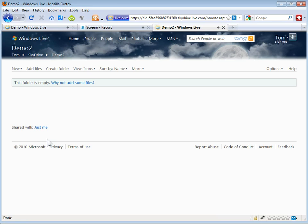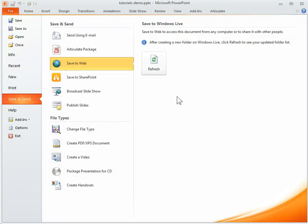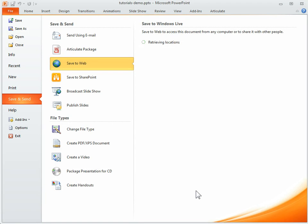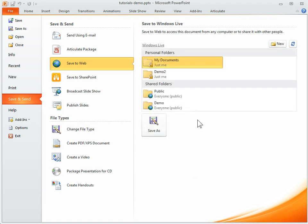And what I need to do now is come back into the PowerPoint. Now I need to refresh it and now you're going to see the folder that we just created, the demo2.